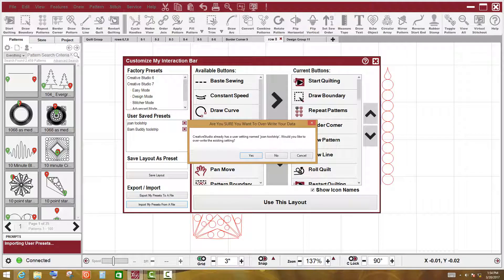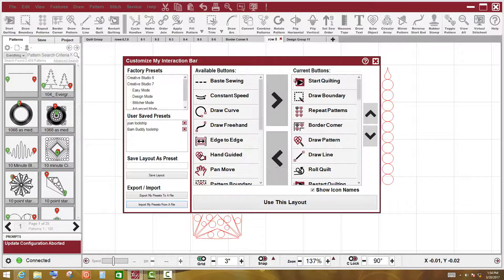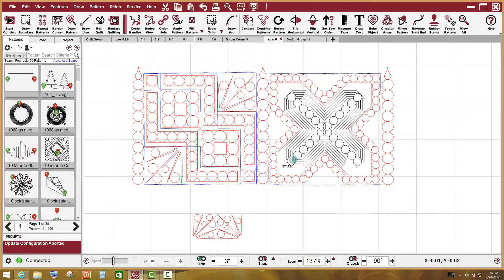Now it tells me that I'm already using one to overwrite it and I'm going to say no, I don't want to do that, and I don't want to overwrite that one either. So you're going to have a warning whenever you do those things. I'm going to left click back on Joanne tool strip and left click on use this layout and now I'm back where I need to be.